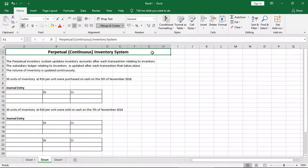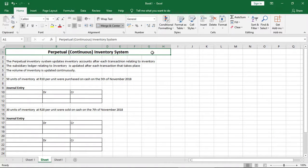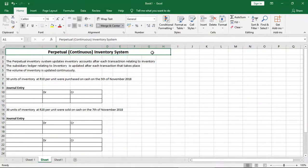Welcome to this lesson. We'll be looking at the perpetual inventory system, which is a system that records the movement of inventory continuously. In the description below you'll see a link to a lesson on the periodic inventory system, so be sure to check that out. The perpetual inventory system updates inventory accounts after each transaction. The ledgers relating to inventory are also updated after each transaction, and the volume of inventory is updated continuously — hence the name perpetual inventory system.